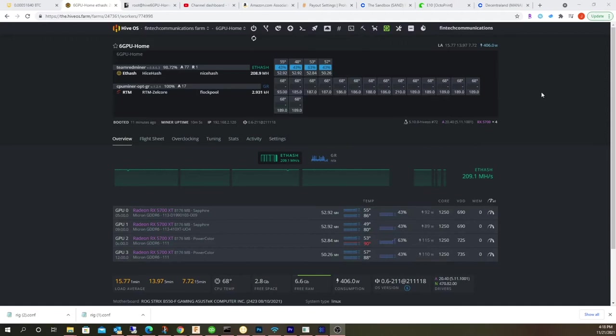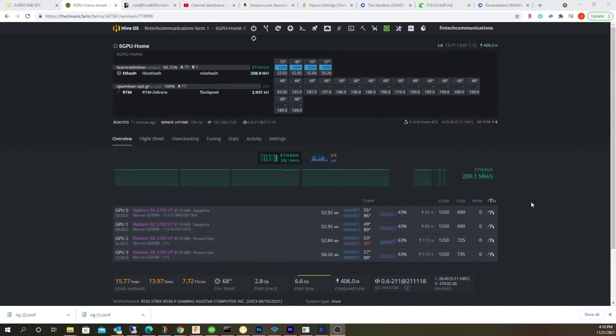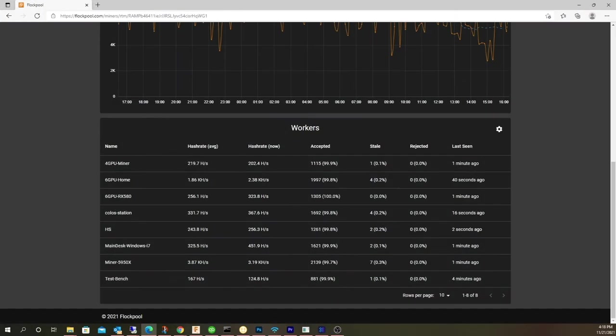I even actually boosted up the core clock to 4.2 gigahertz. This is definitely not as good as my 5950x, but it gets probably about half the hash rate because it has about half the cores. Let me bring up the Flock miner here, or Flock pool.